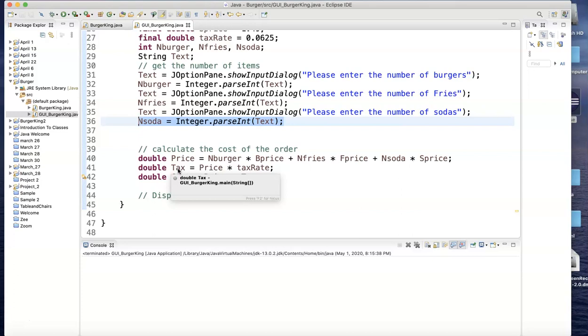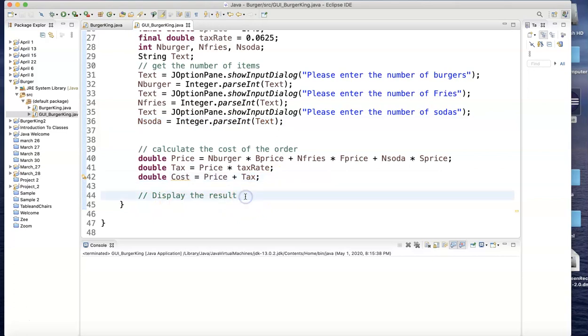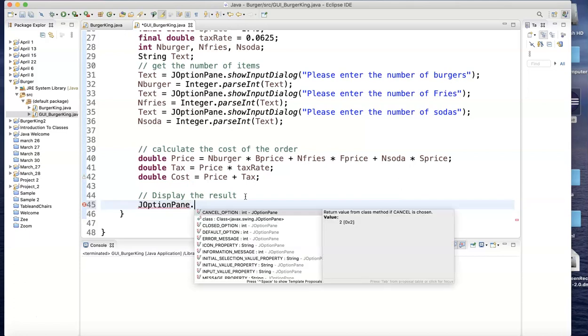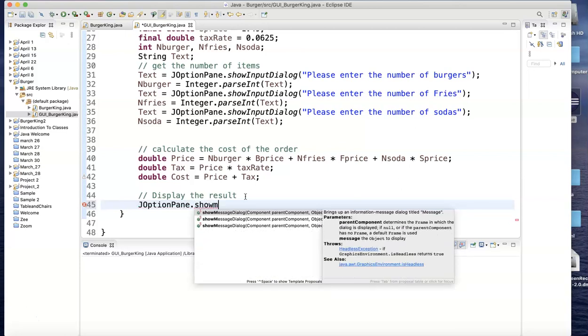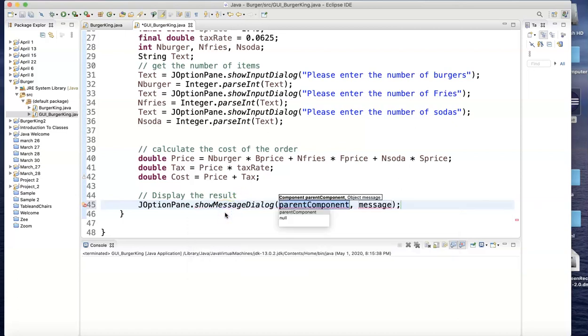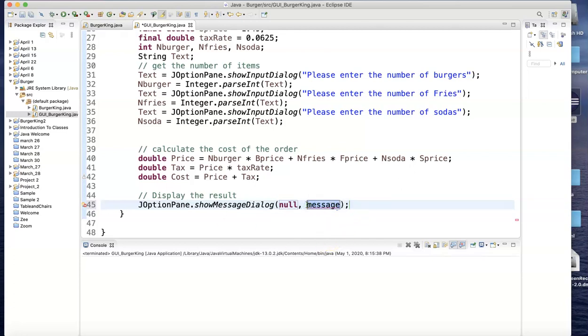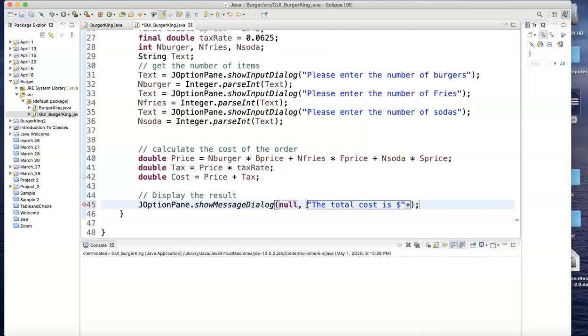So to do that, I'm going to go right here: JOptionPane.showMessageDialog. And I'm going to put null here for the first one—I don't really care what picture or design you put there. But my message is gonna say: 'The total cost is' and then put a dollar sign. And after you finish with that, plus print the cost. Let's see what it's gonna look like. Two burgers, one fries...